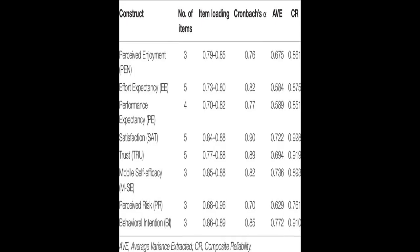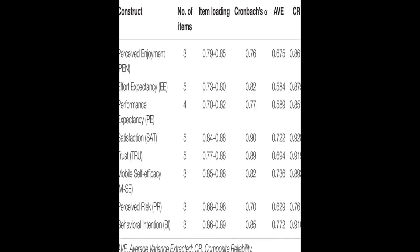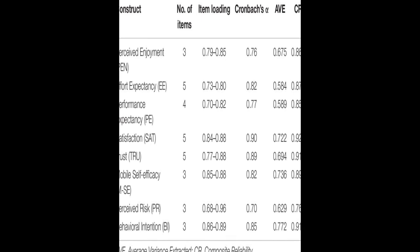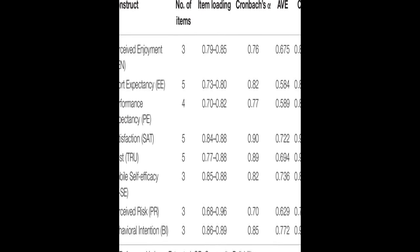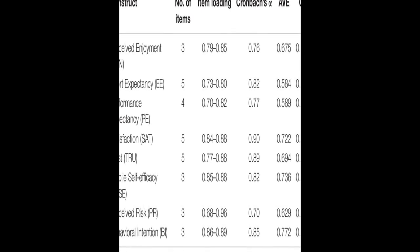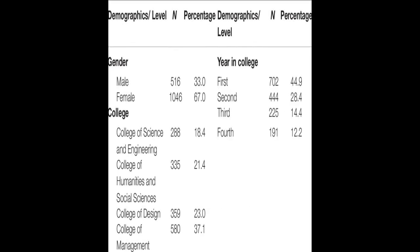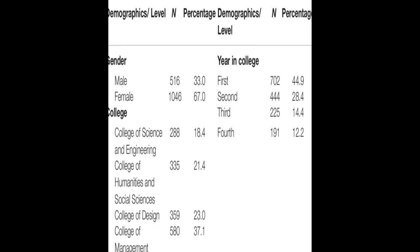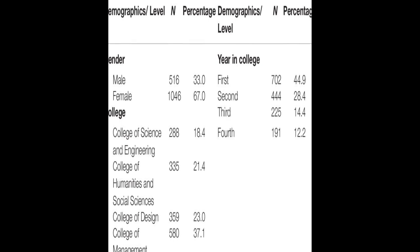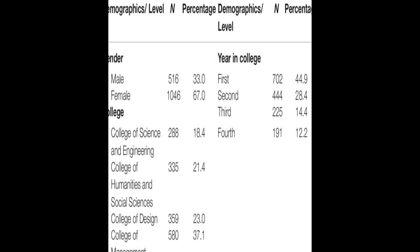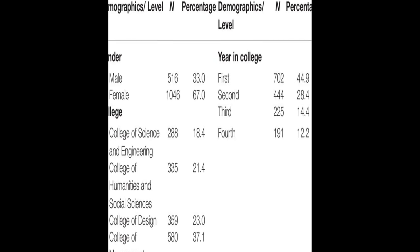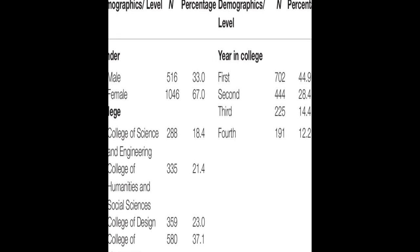While perceived enjoyment, performance expectancy, and effort expectancy had positive associations with behavioral intention. Mobile self-efficacy positively affected perceived enjoyment.